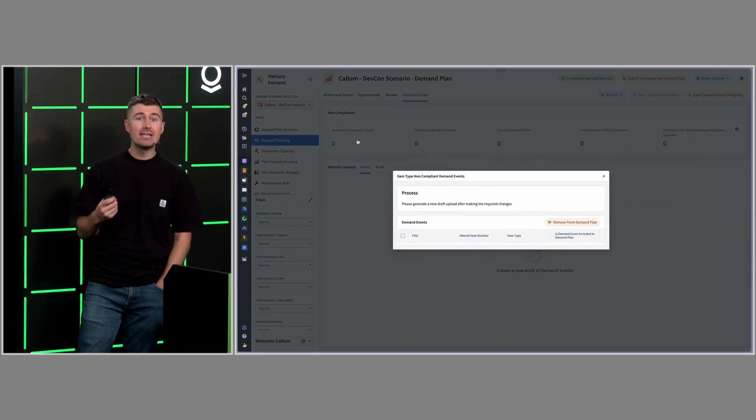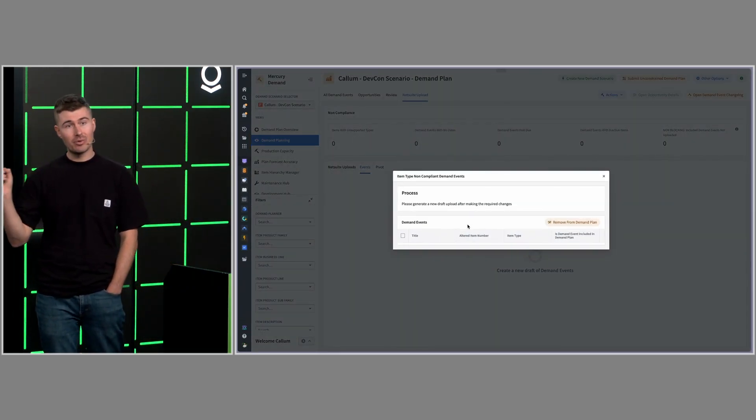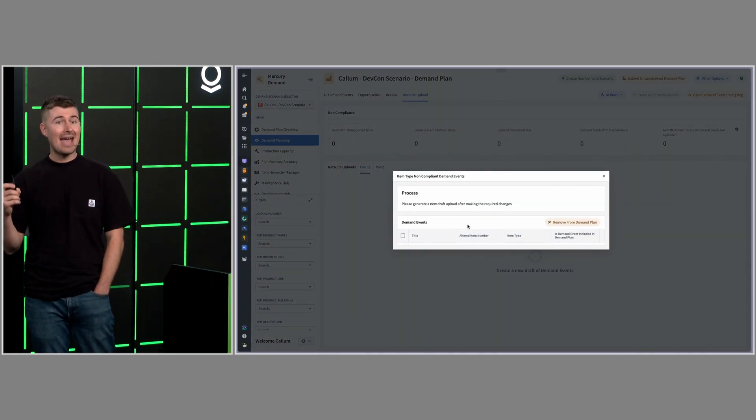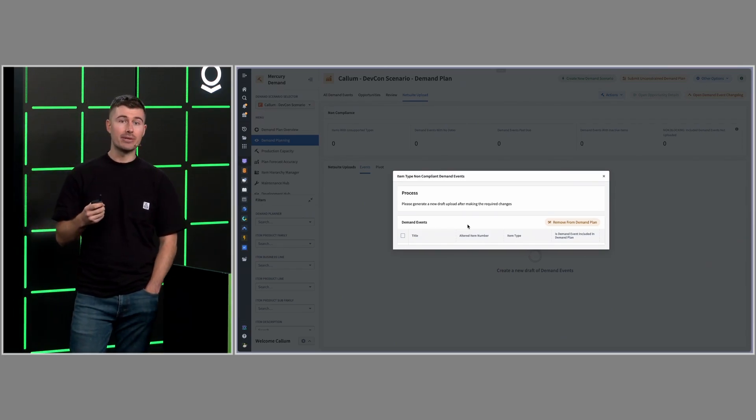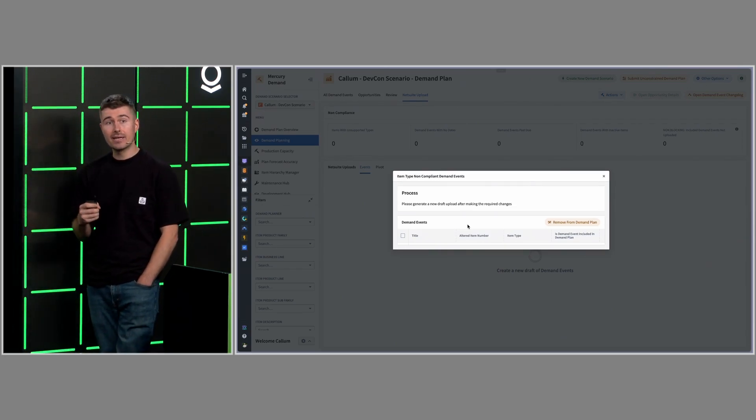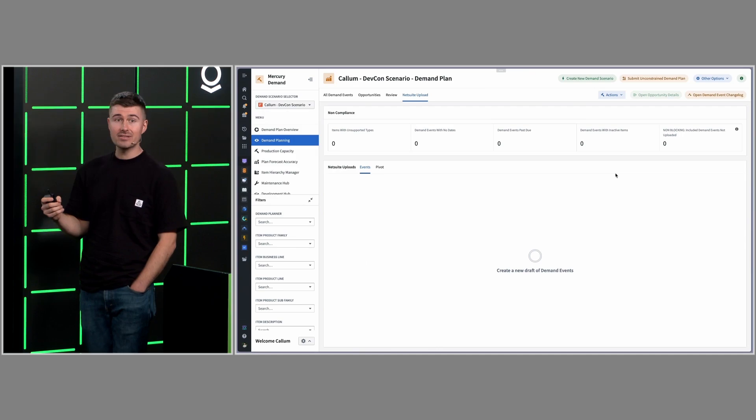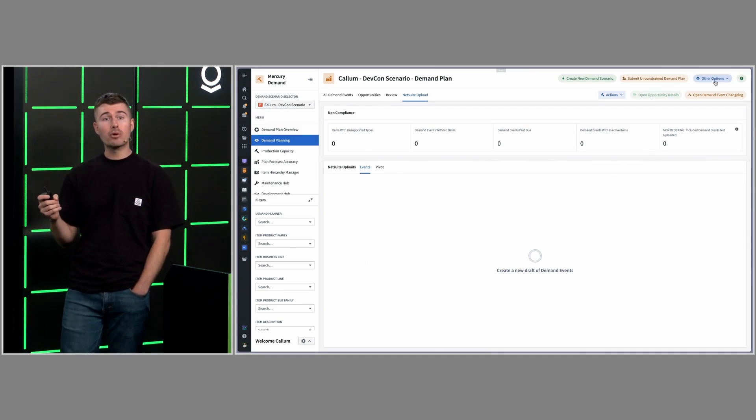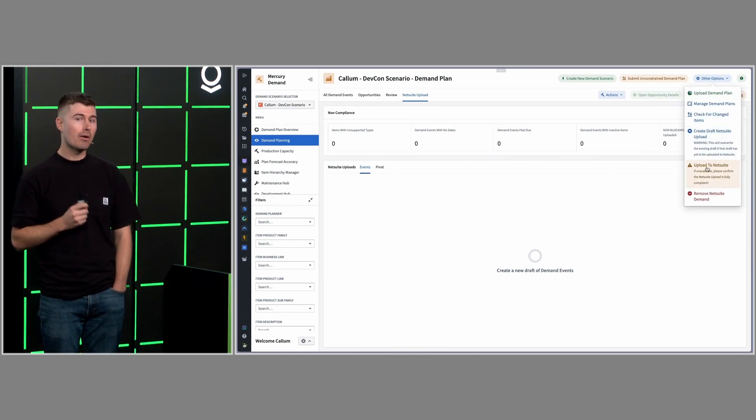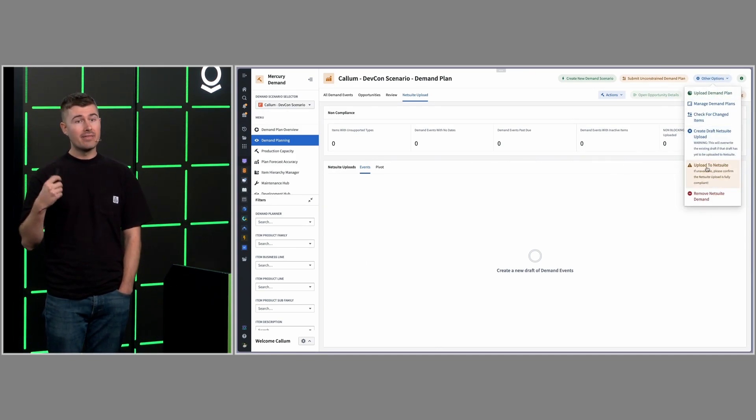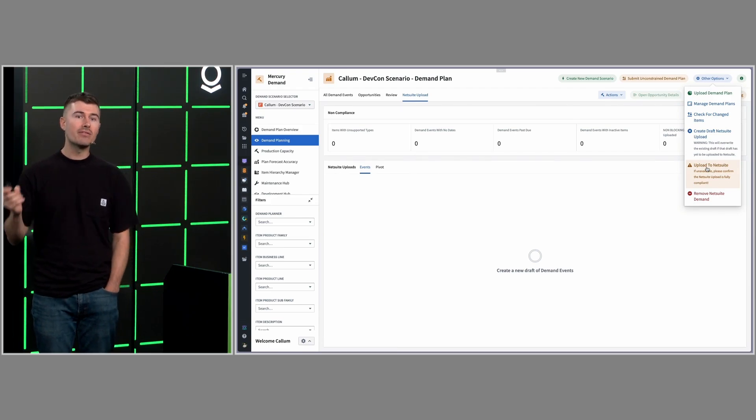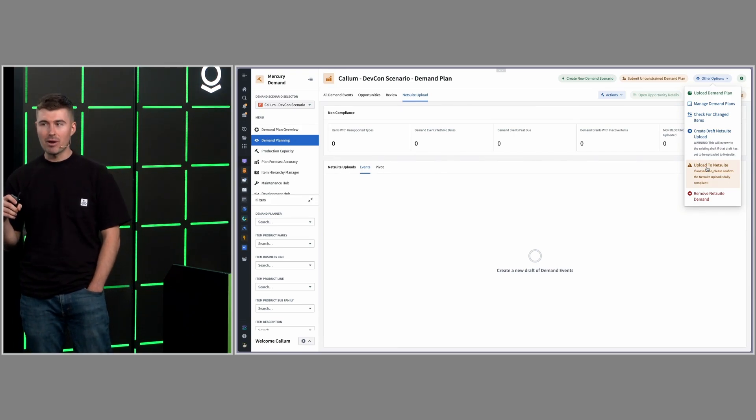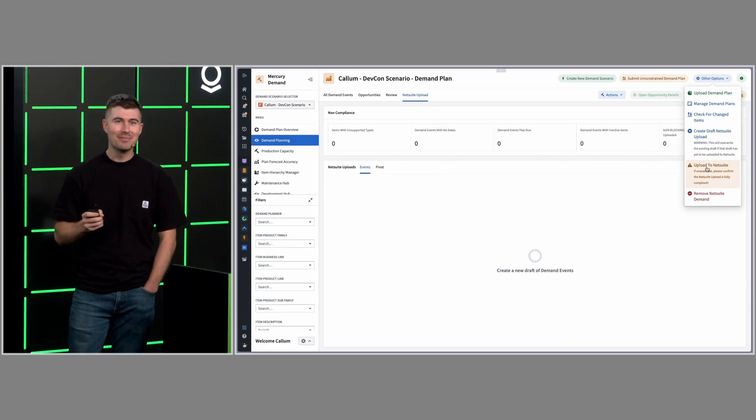If any demand events don't pass our validations, you can click in and make those edits right then and there to fix whatever the issue is. As soon as we feel confident in our upload and all the tests have passed, we can upload our demand plan directly into our ERP through our integration. This upload then powers all of the supply planning processes, some of which I'll talk about later.